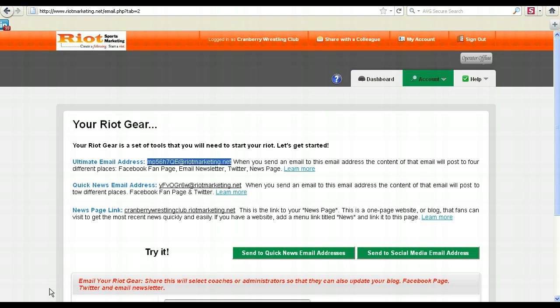Once again, that update's going to go to Facebook, Twitter, your news page, as well as be added to the content that goes out in your automatic weekly email newsletter.